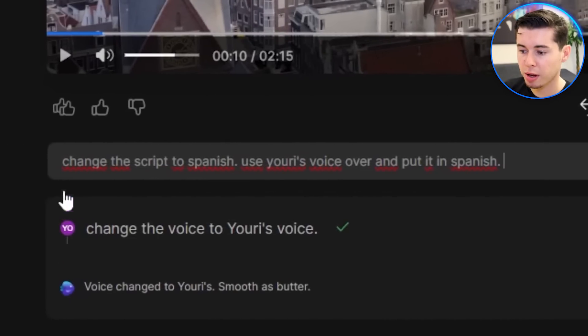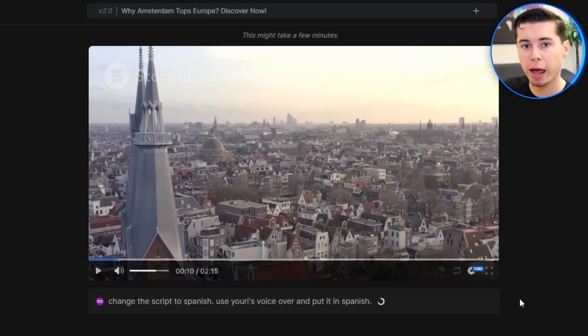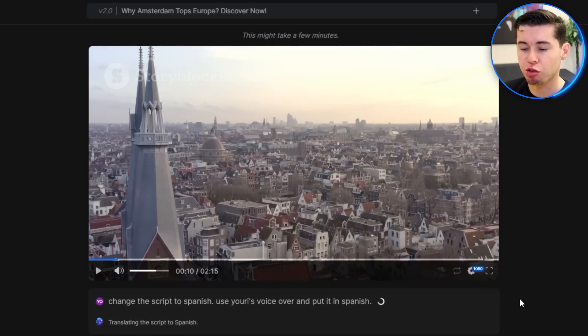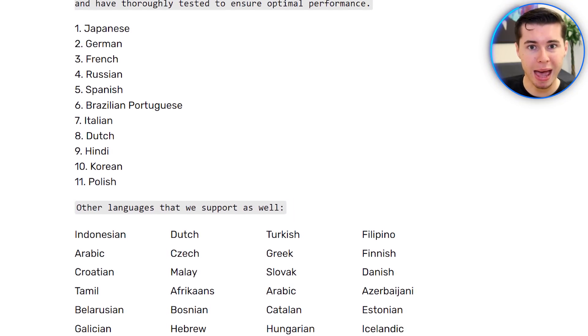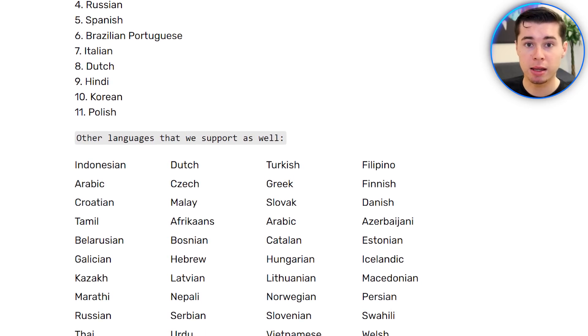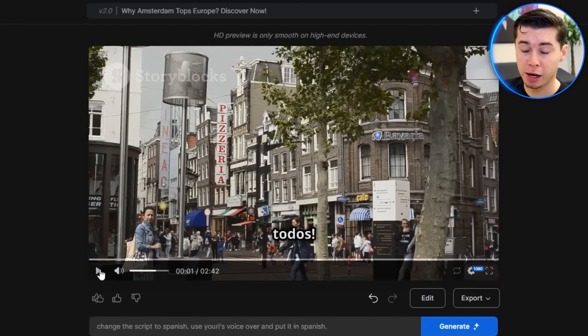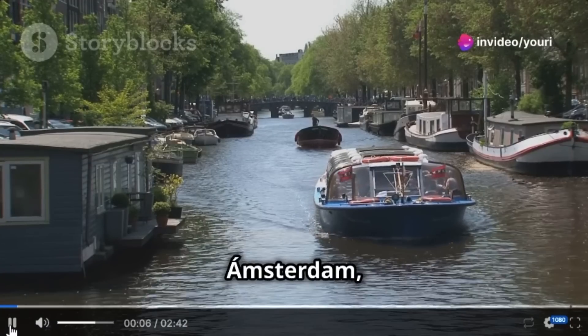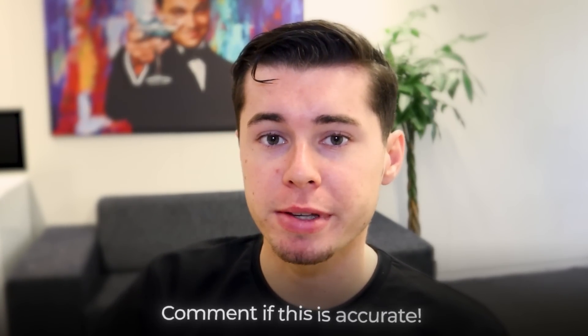Now for the next step, which is brand new — I can change the video to any language. I'll type: 'Change the script to Spanish, use Yuri's voiceover and put it in Spanish.' Then click generate, and it will simply change the language to Spanish in my voice, which is a language I don't speak. You can do this in Japanese, German, French, Spanish, Brazilian Portuguese, Italian, Hindi, Korean, and Quebec French, with many more languages coming. Let's hear the result: 'Hola a todos. Si estáis pensando en robar corazones, podéis hacerlo en Amsterdam.' I cannot fully judge the Spanish translation quality, but for all my Spanish-speaking viewers, let me know in the comments if it makes proper sense — it definitely sounds Spanish to me.